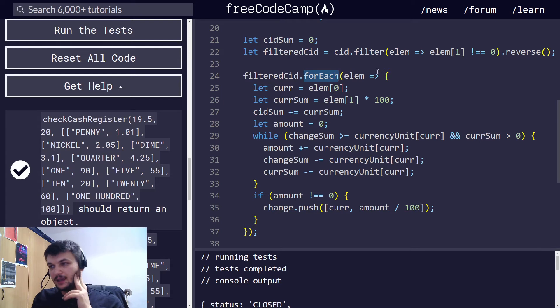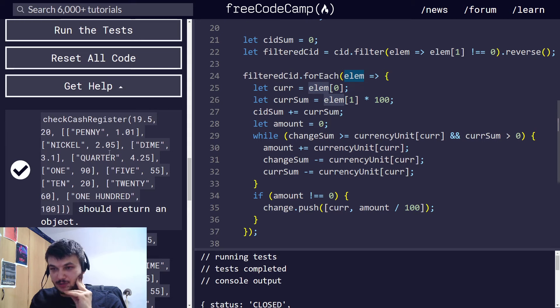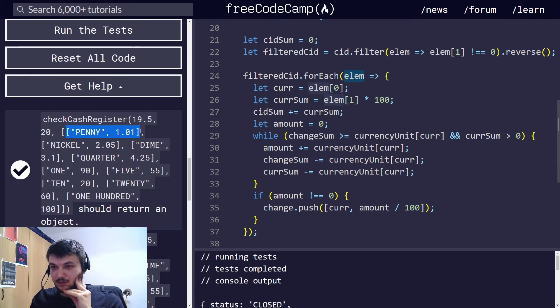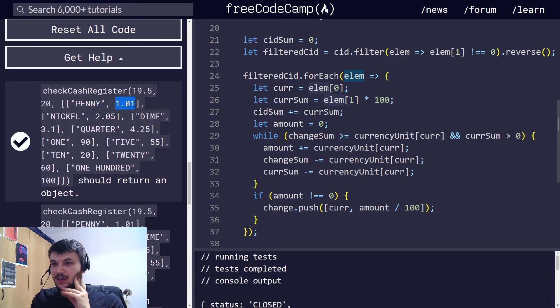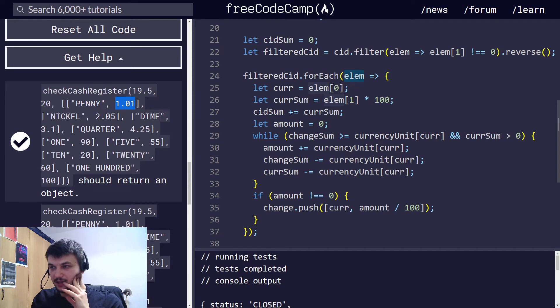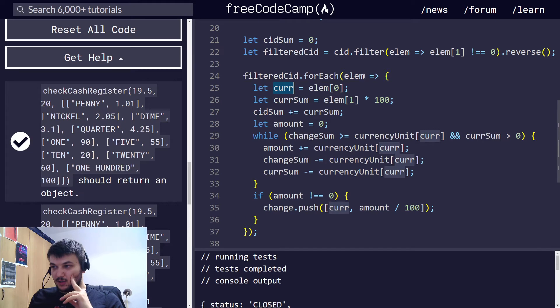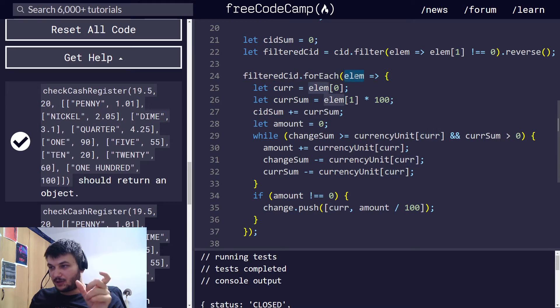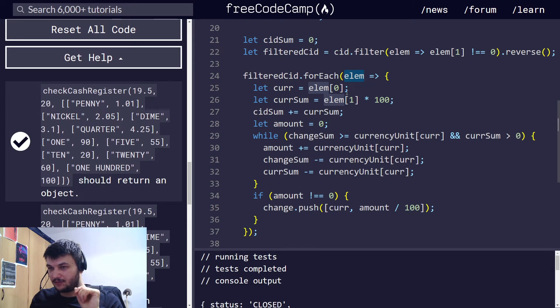Now, the element here will be an array, which will store an array like this one, penny 1.01. It will store the currency denomination and the value we have at the cash register. So, the currency... And, so, element is an array with only two elements. The first element is the currency, and the second one is the value we have.